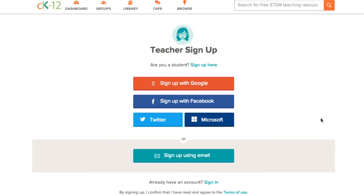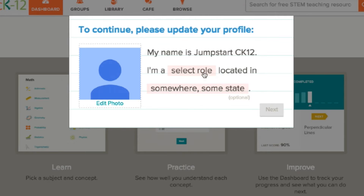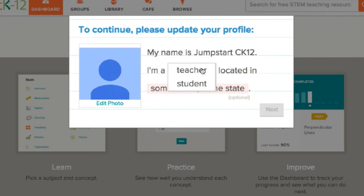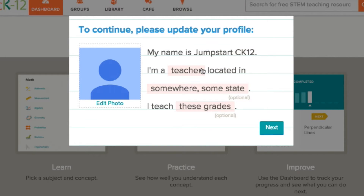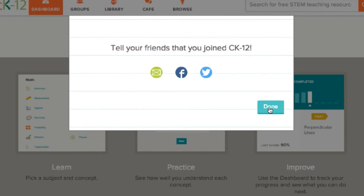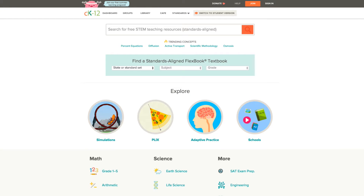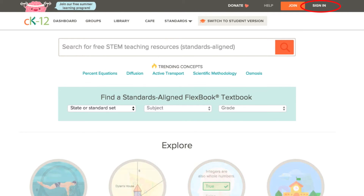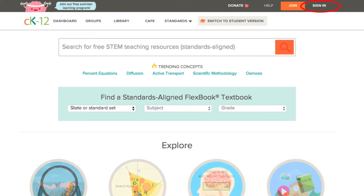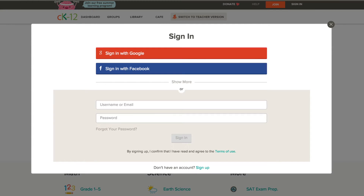I'm going to sign in with my Google account. The only required piece of information we ask for is whether you are a teacher or a student, so that we can gear resources to you. You are also welcome to add in your state, grades, and even a photo if you wish. Now you're ready to get started. In the future, if you want to sign into your account, you can simply go to the top right sign in option and, using the same credentials as before, sign back into your account.